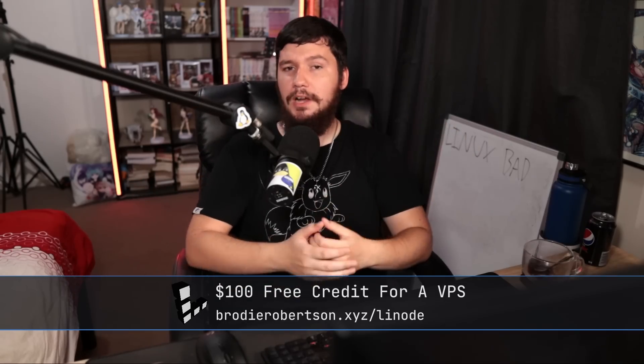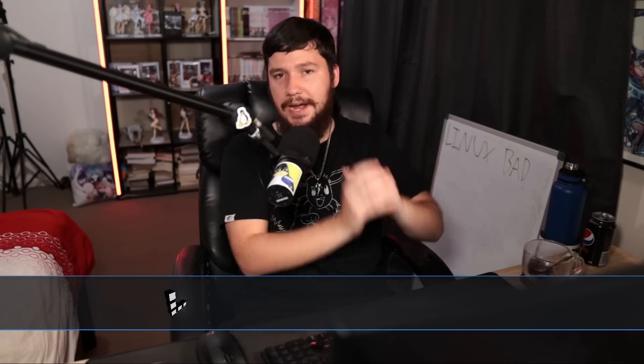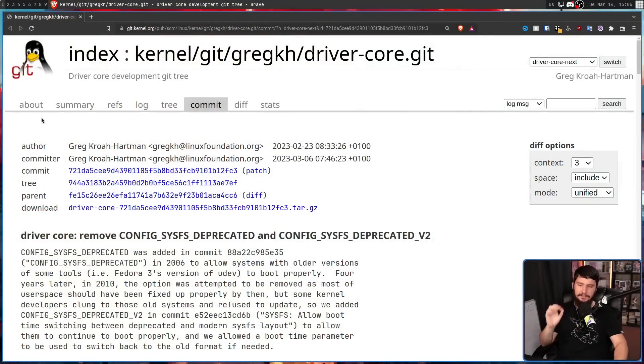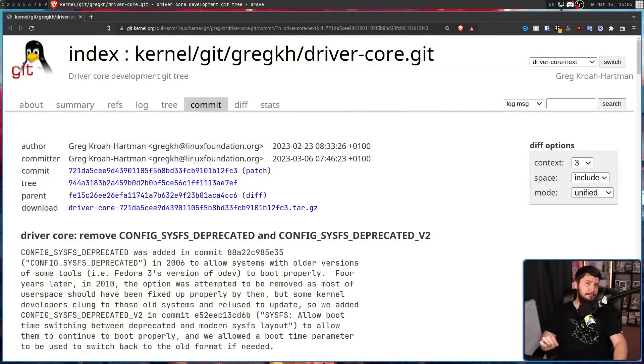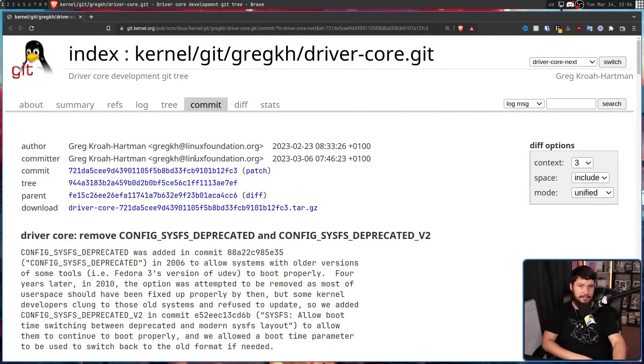Recently, Greg Kroah-Hartman announced the removal of what were once really important kernel features: CONFIG_SYSFS_DEPRECATED and CONFIG_SYSFS_DEPRECATED_V2.